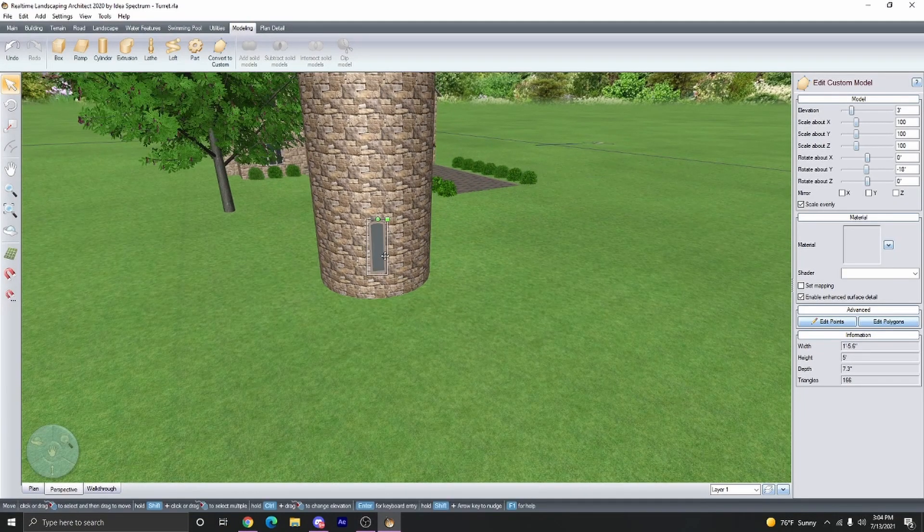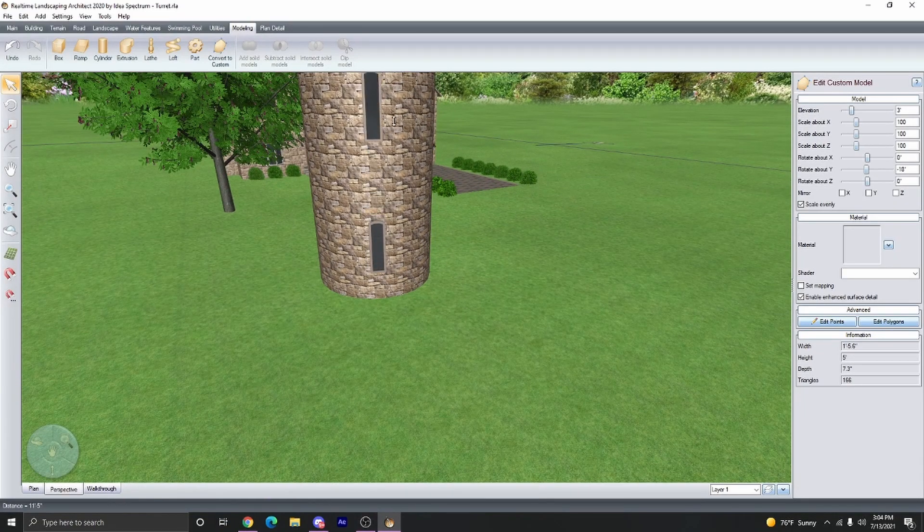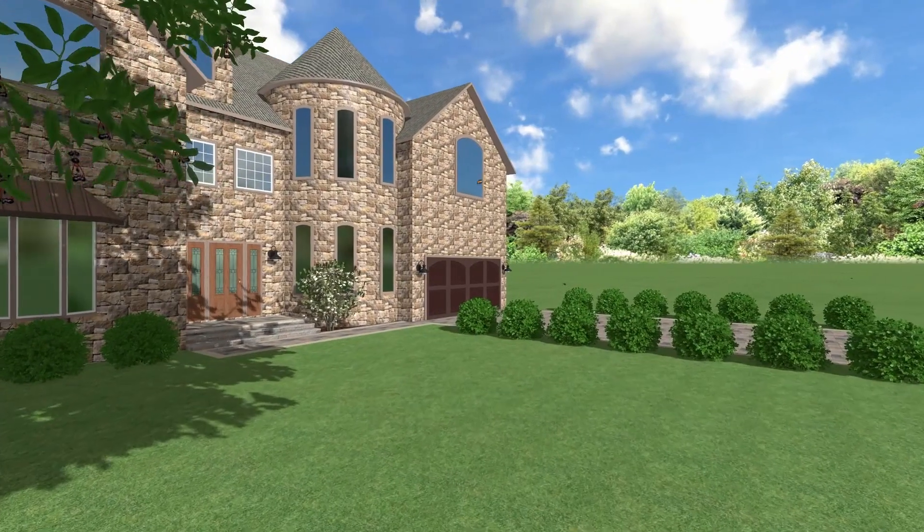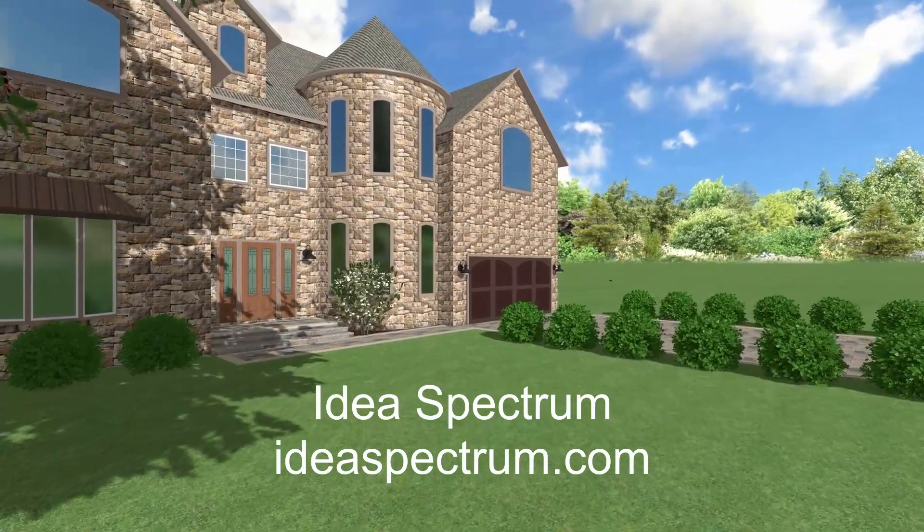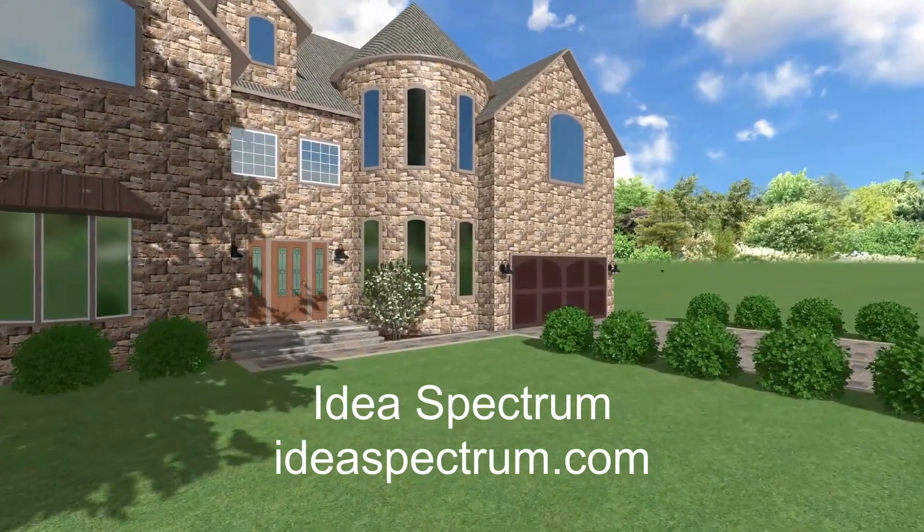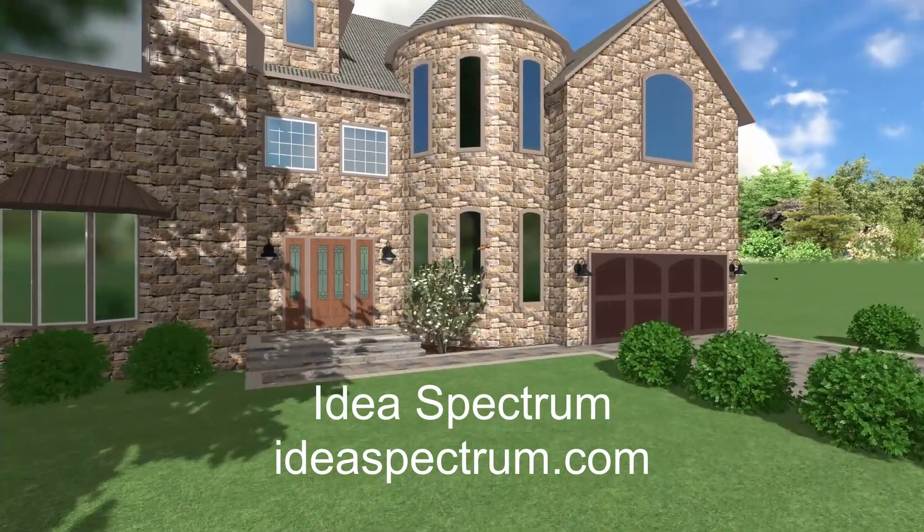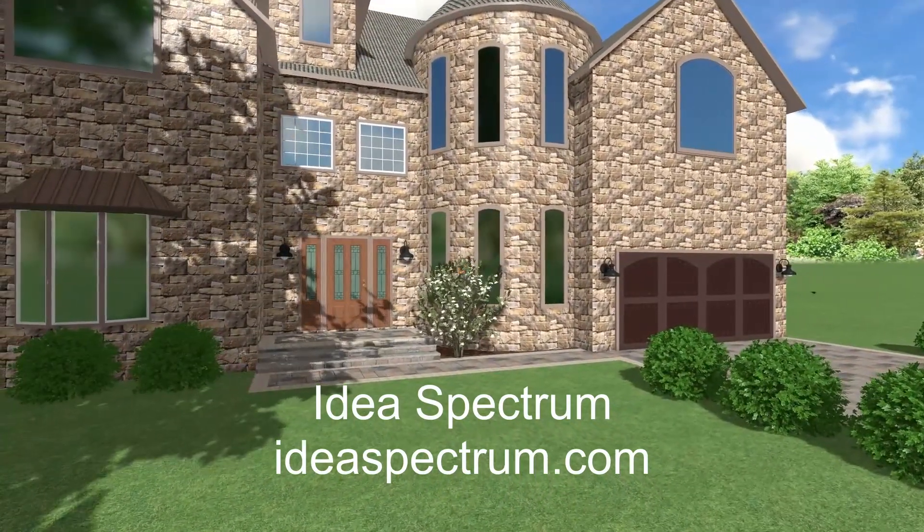Copy, paste in place again, and there you go. That's how you can create a turret in real-time landscaping. Thanks for watching. For more information or tutorials, please go to our website at ideaspectrum.com.